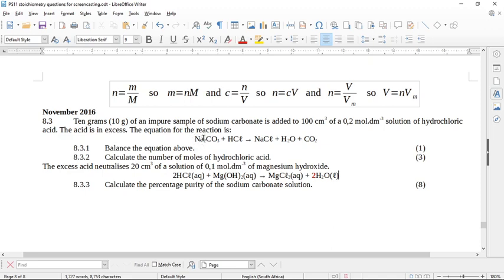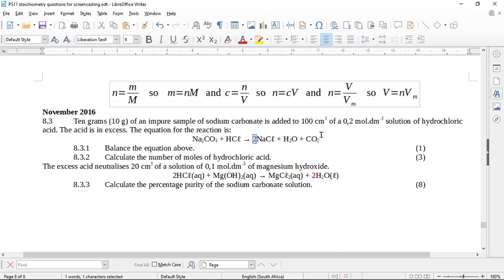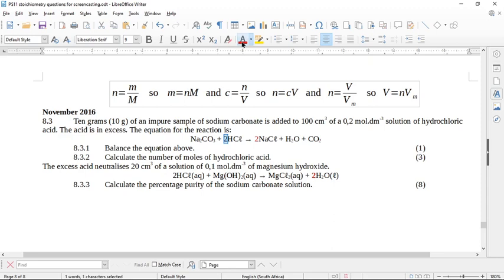There are two sodiums on the left side and only one on the right, and the carbonate ion is going to break down into carbon dioxide. So first I put a 2 in front of sodium chloride — now I have two sodiums on both sides. But now I've got two chlorines on the right, so I put a 2 in front of hydrochloric acid to sort out the chlorines.